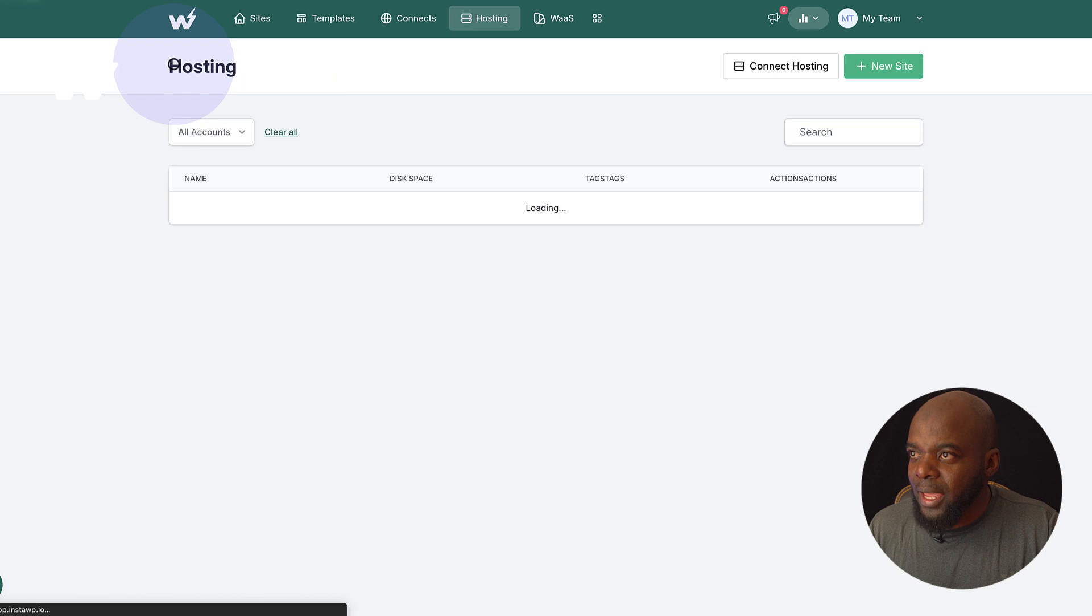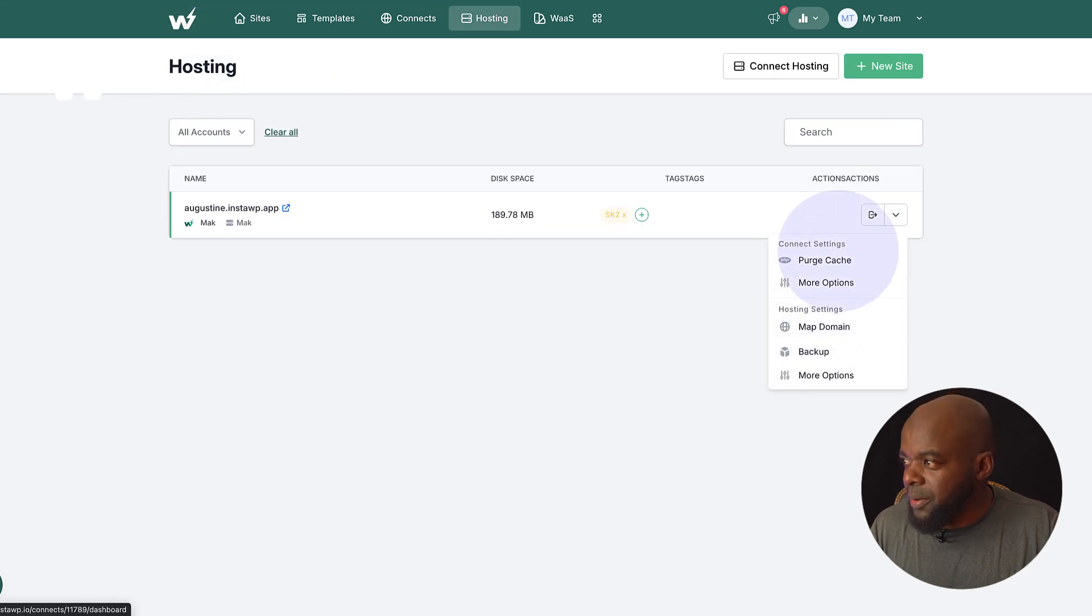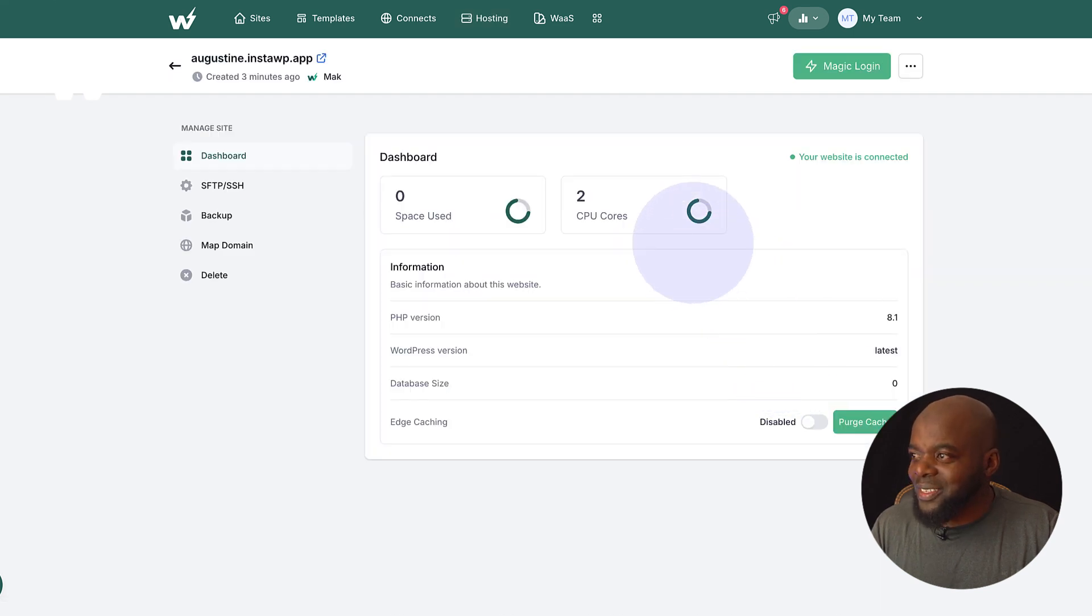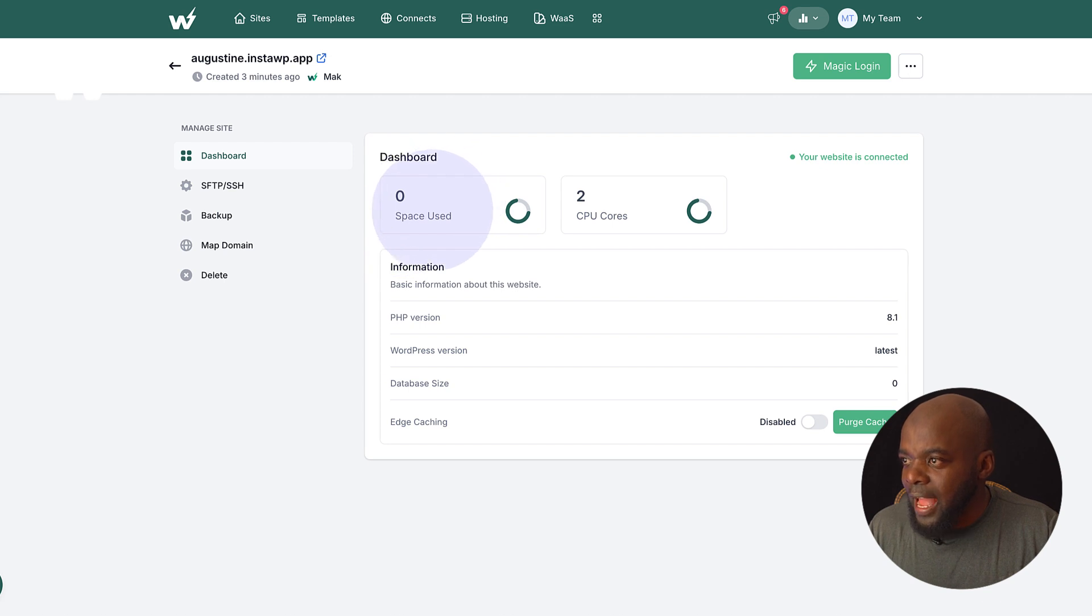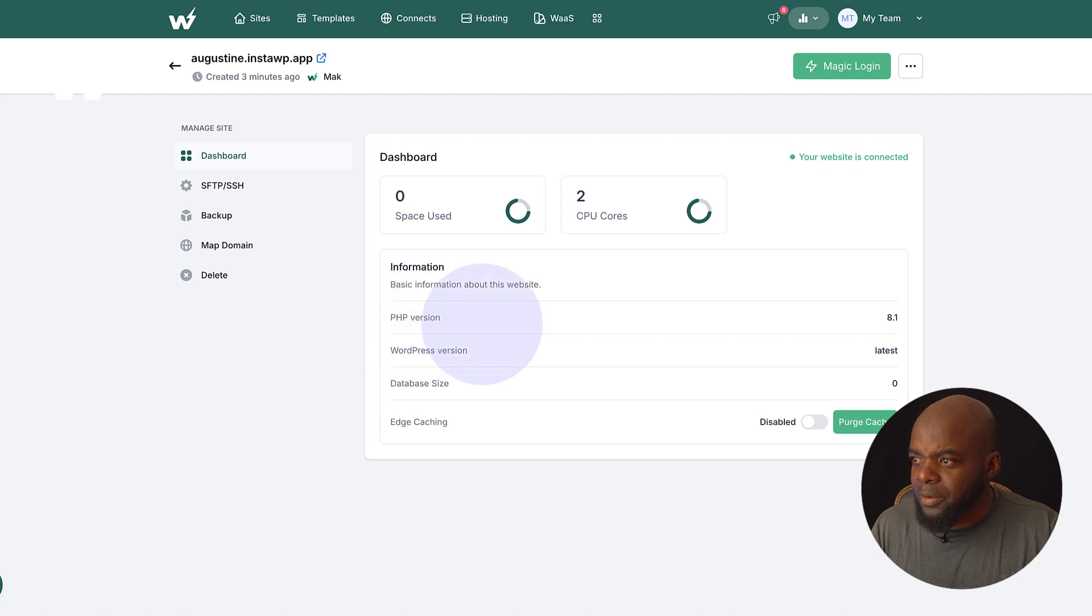All right, so let's go back. Now, let's take a look at another feature here. We can purge our cache here, and we also have more options. So on these options here, you can see we have the stats, space used, the CPU cores. It tells you about the PHP version.